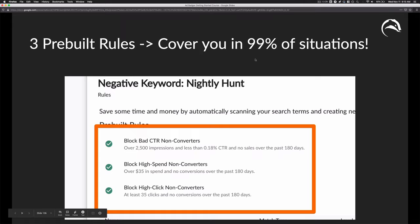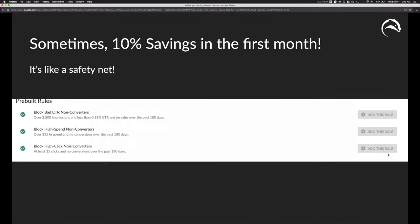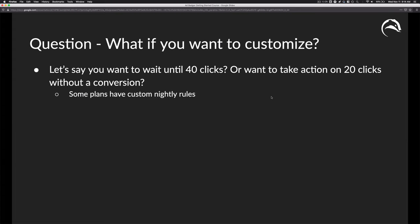The metrics we use — 35 clicks, $35 in spend, 2,500 impressions — are based on averages from all AdBadger users. We'll get into tweaking these later, but these are going to be great defaults and a fantastic safety net for 99% of accounts. Just click 'add this rule.' Sometimes I see 10% savings in that very first month — if somebody's spending a thousand bucks a month, this can help them save a hundred. If they're spending $10,000, it's possible this saves them a thousand bucks. It's a really powerful tool and super simple to set up.